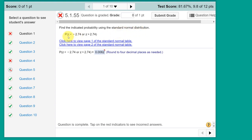We want the probability of Z, and notice that the math operator is pointing to the left, so we want Z to the left of minus 2.74, or Z pointing to the right of positive 2.74.